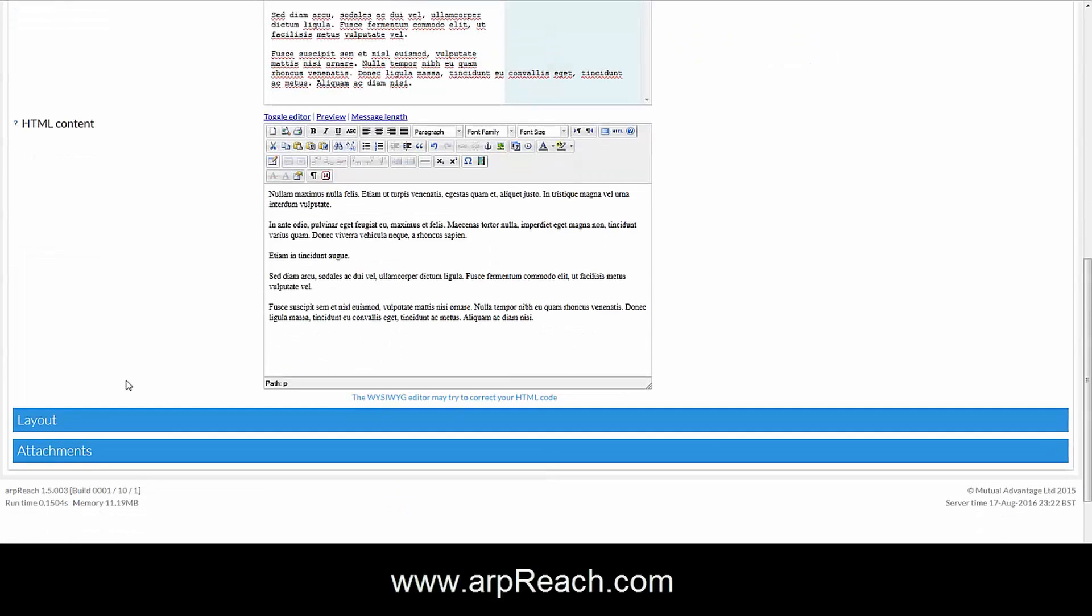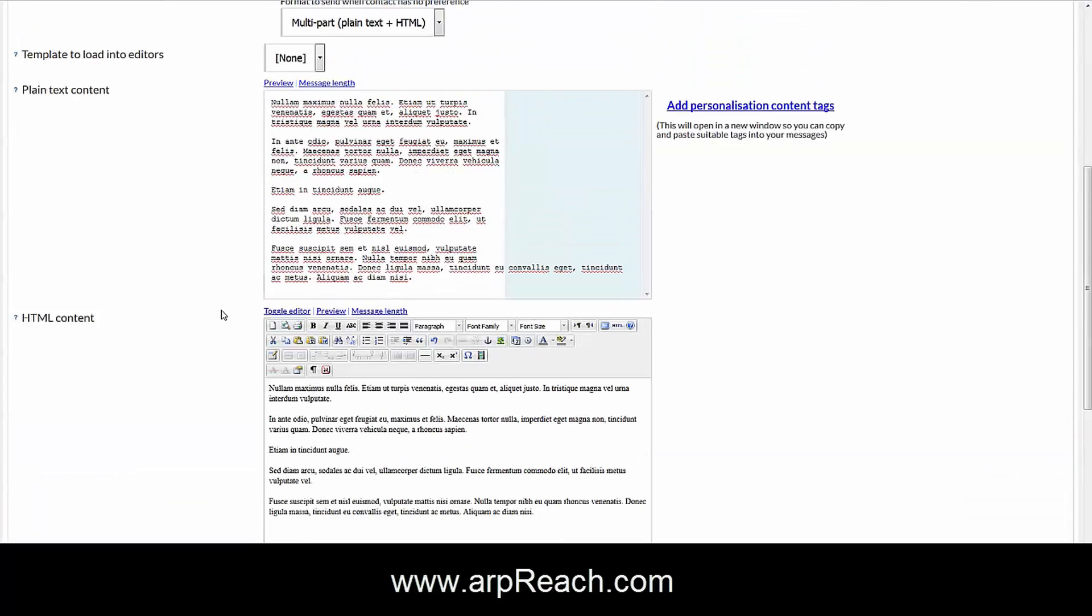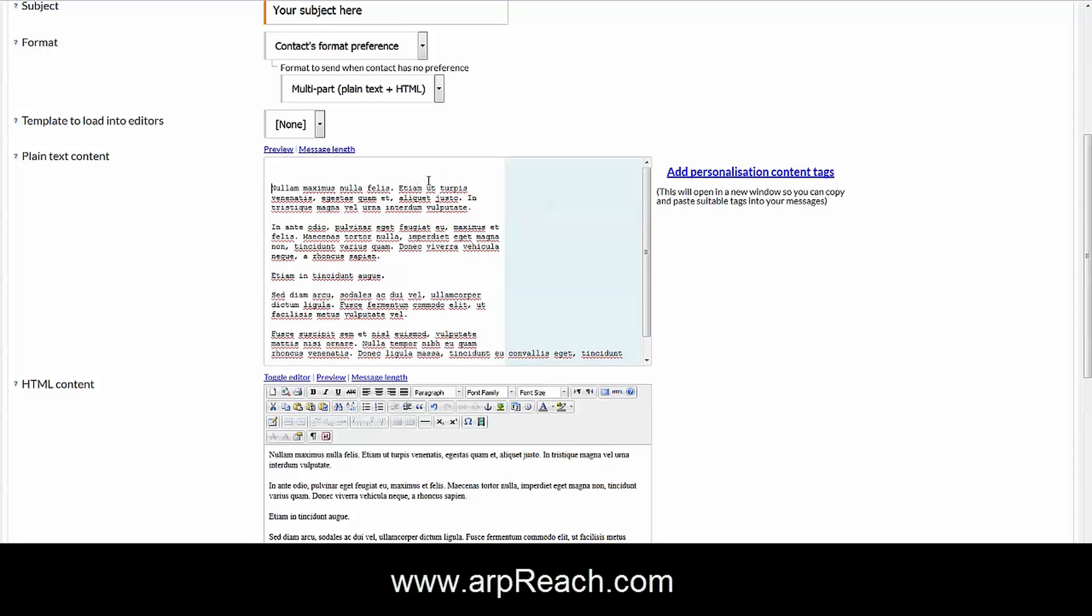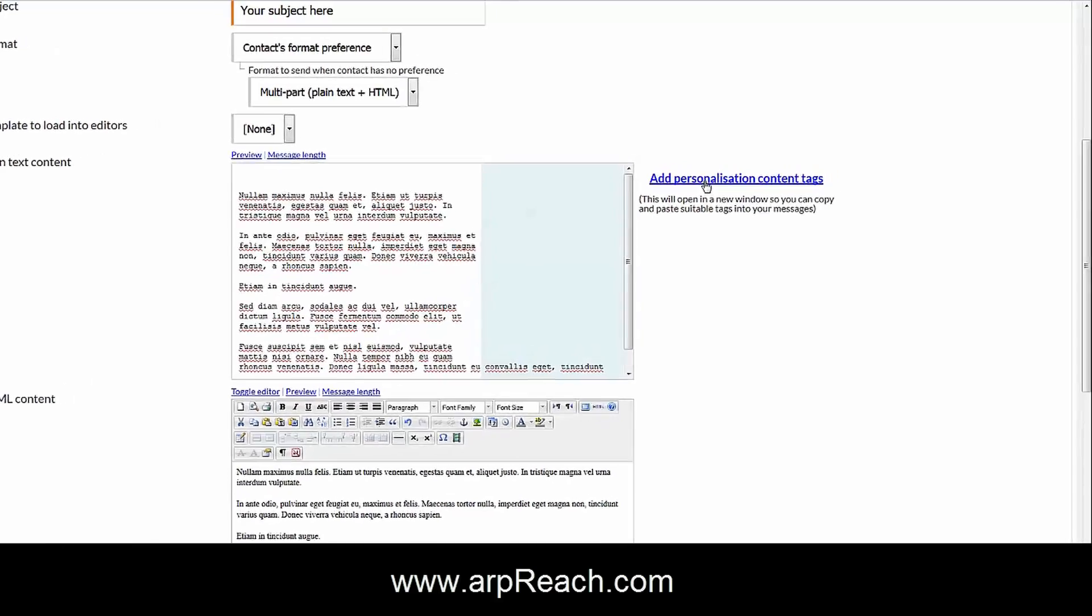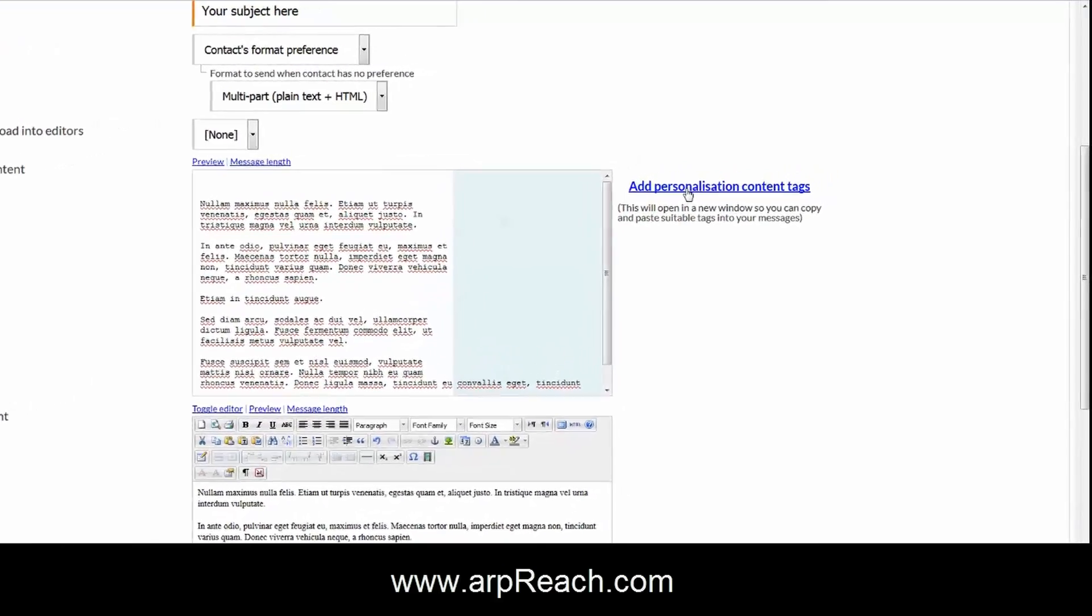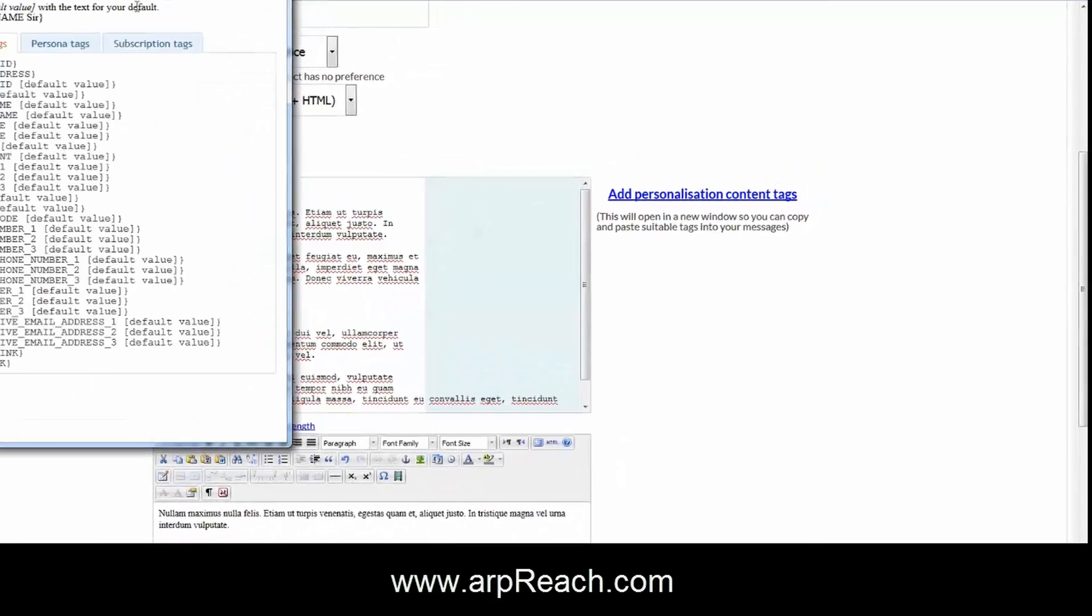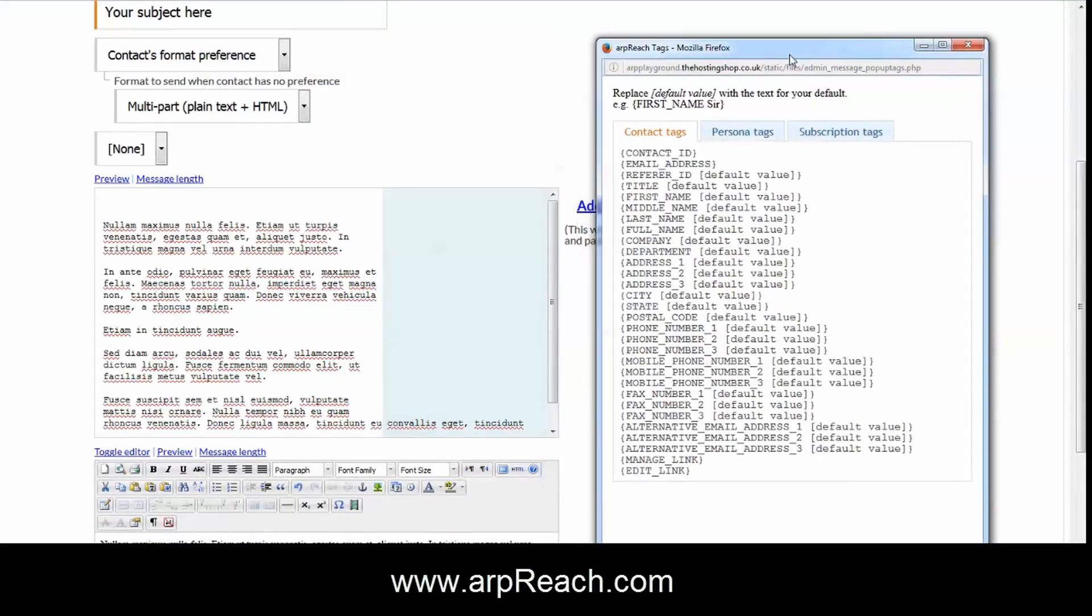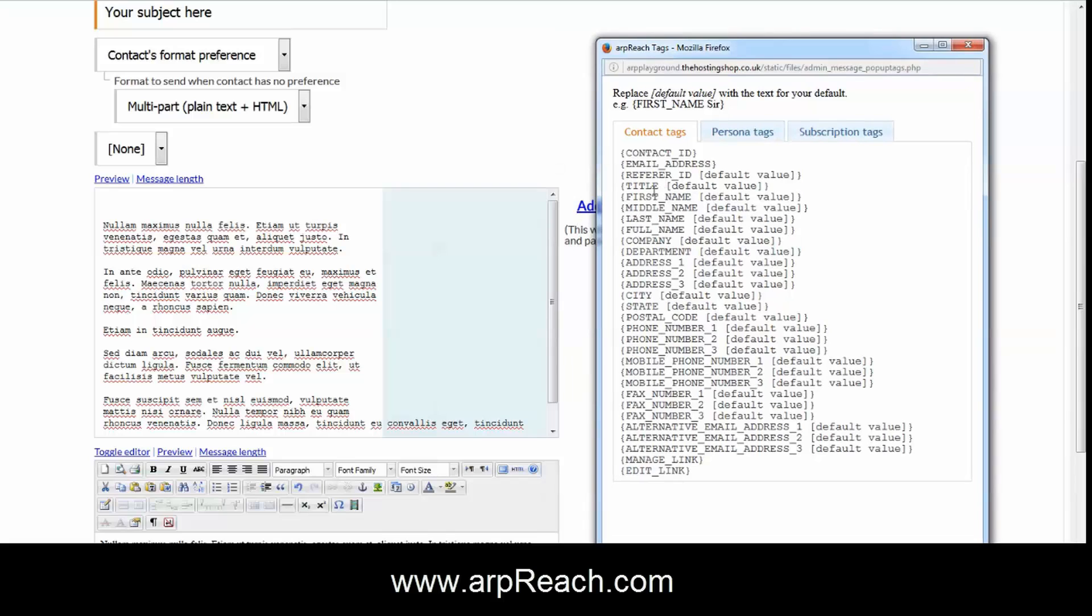This email would now be ready to send, but of course we want to personalize the email. The way you would do that is here, you have add personalization content tags. When you click on this, it brings up a new window which gives you access to all of the personalization tags that you have available to use.